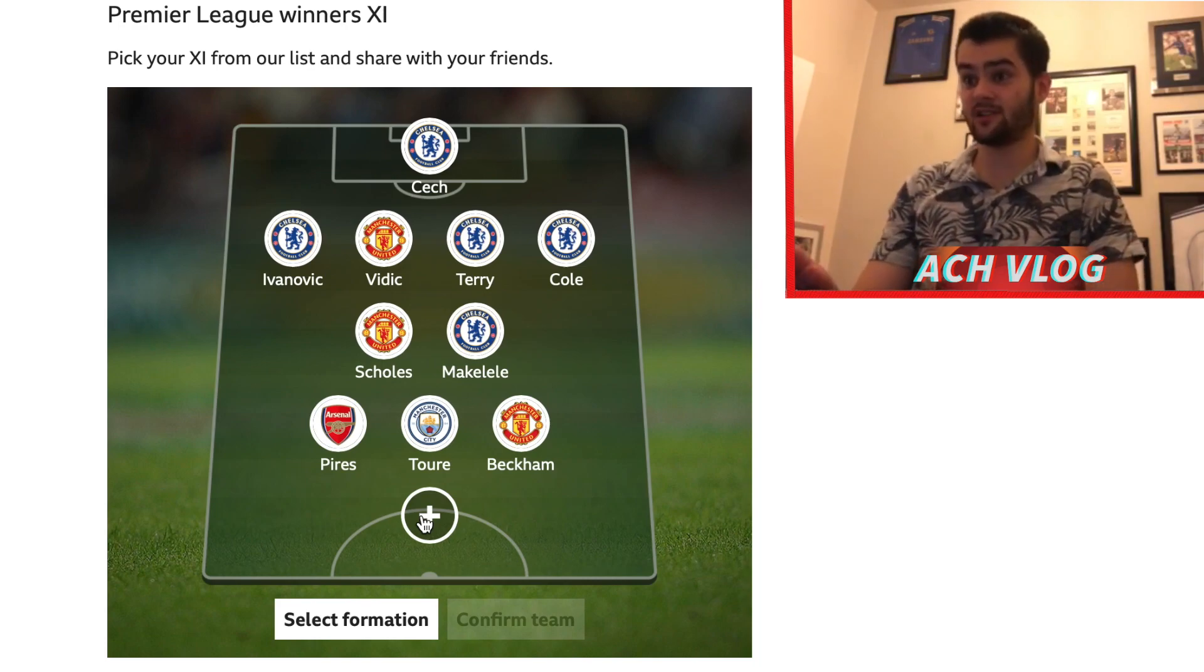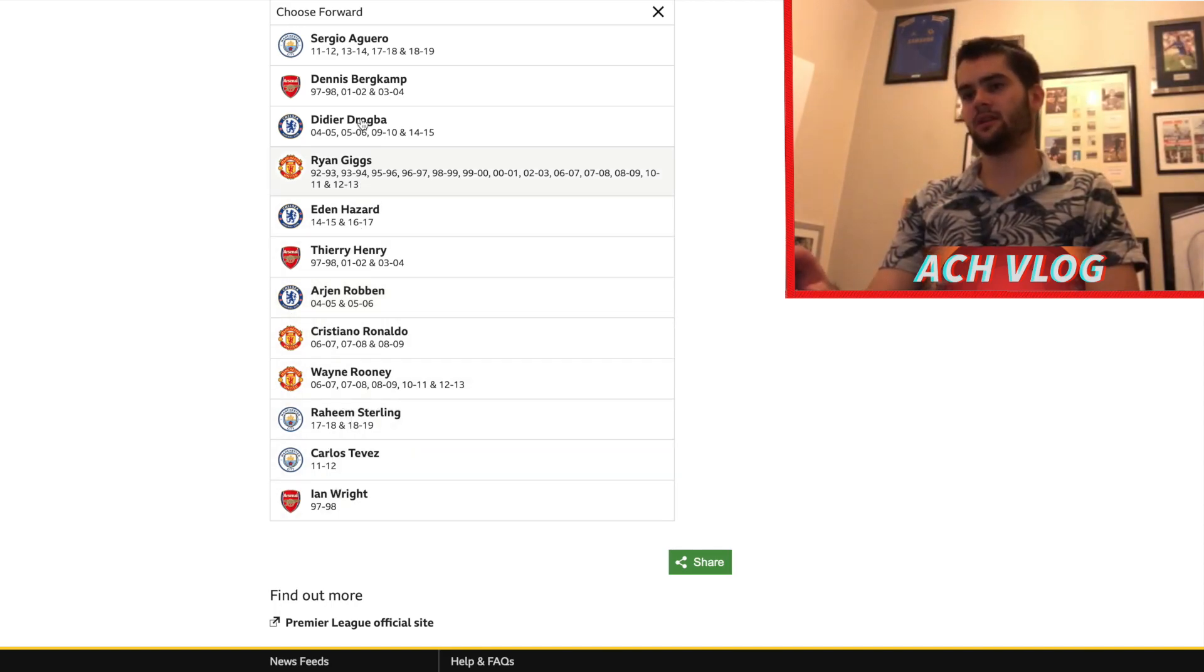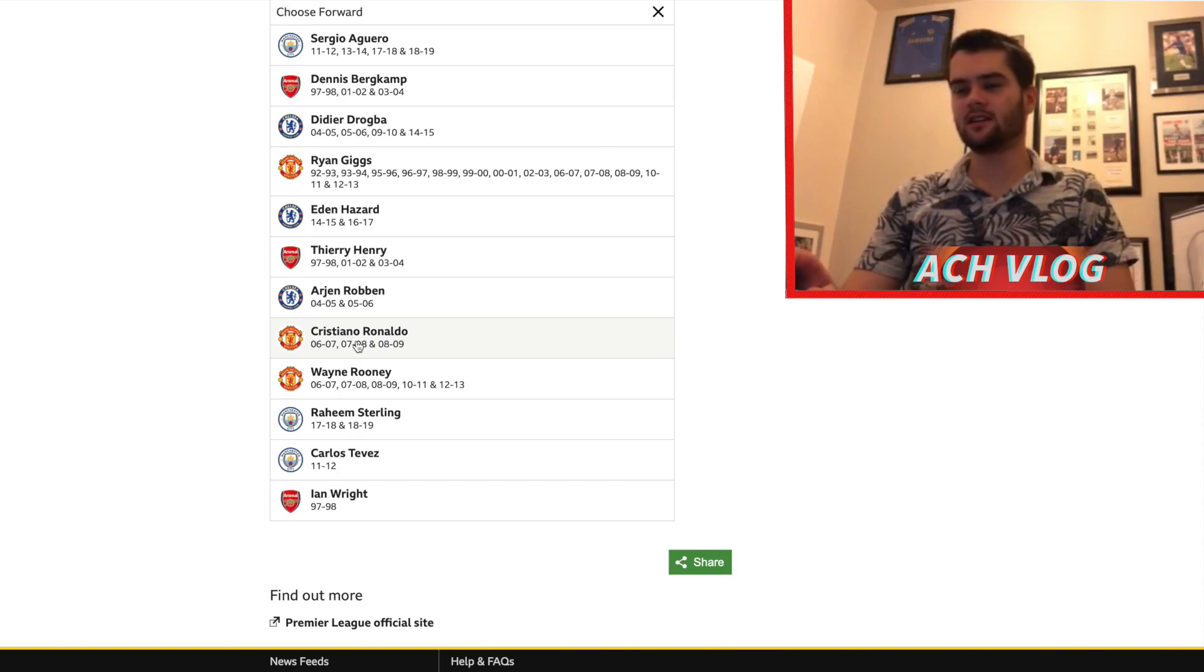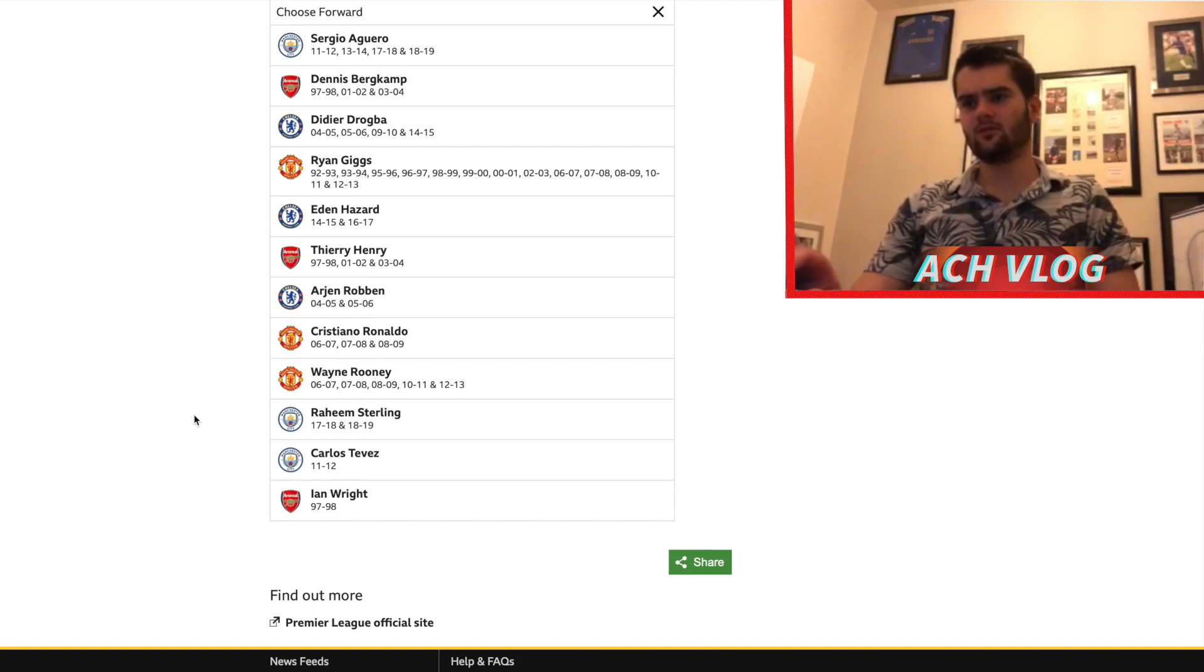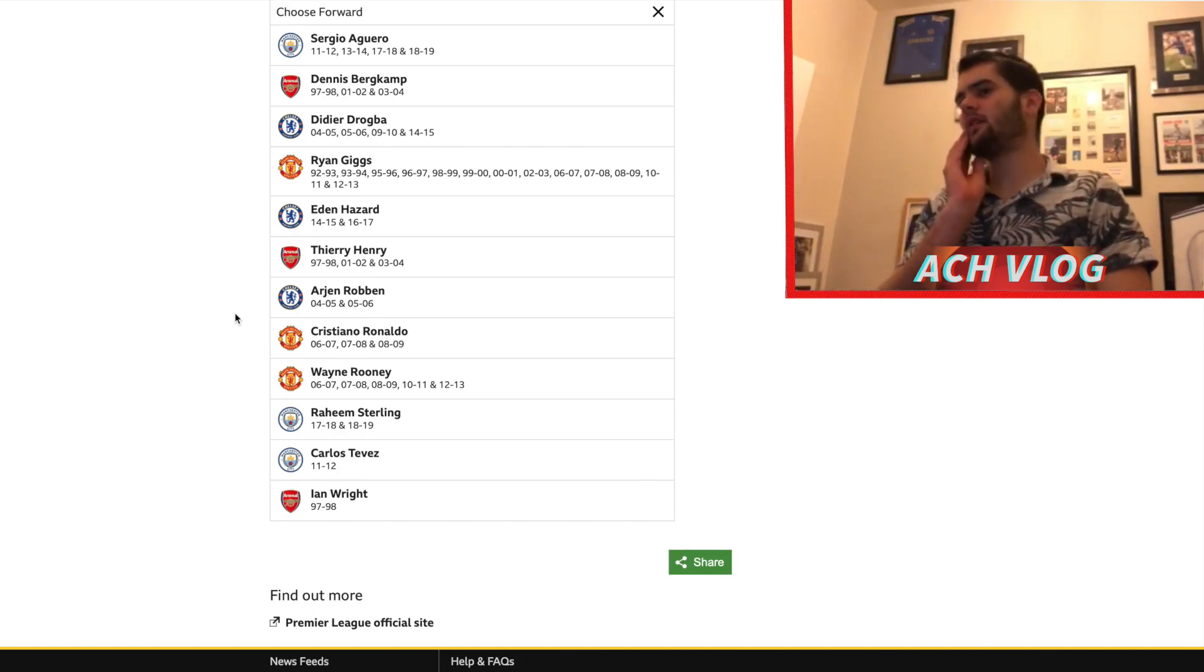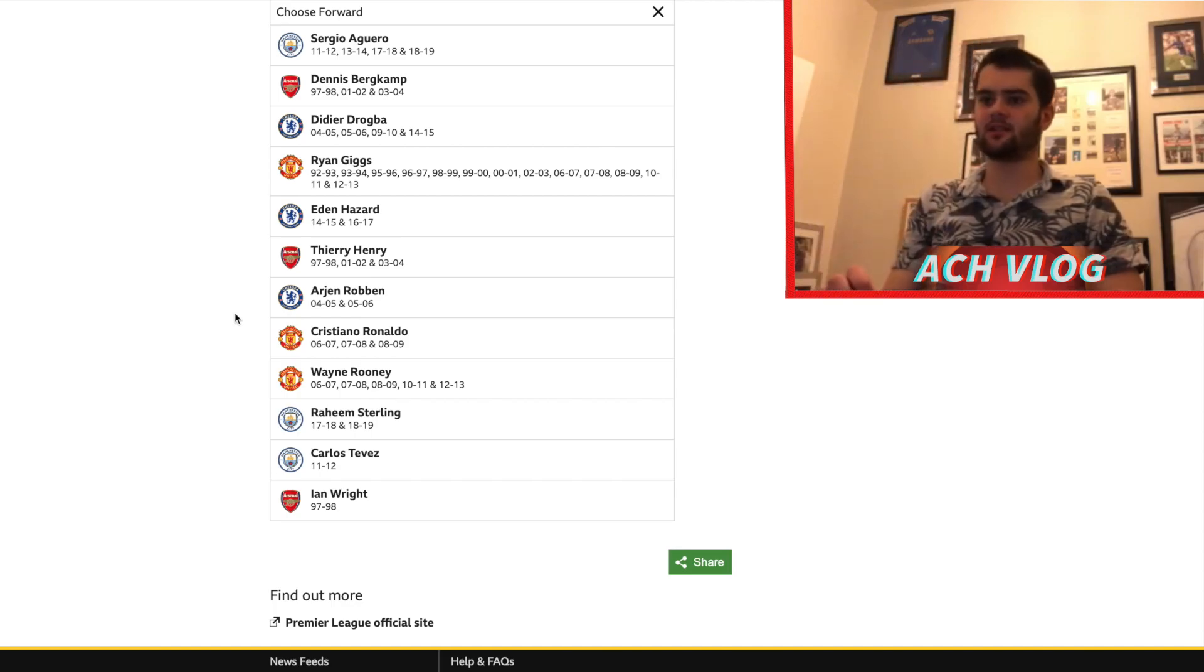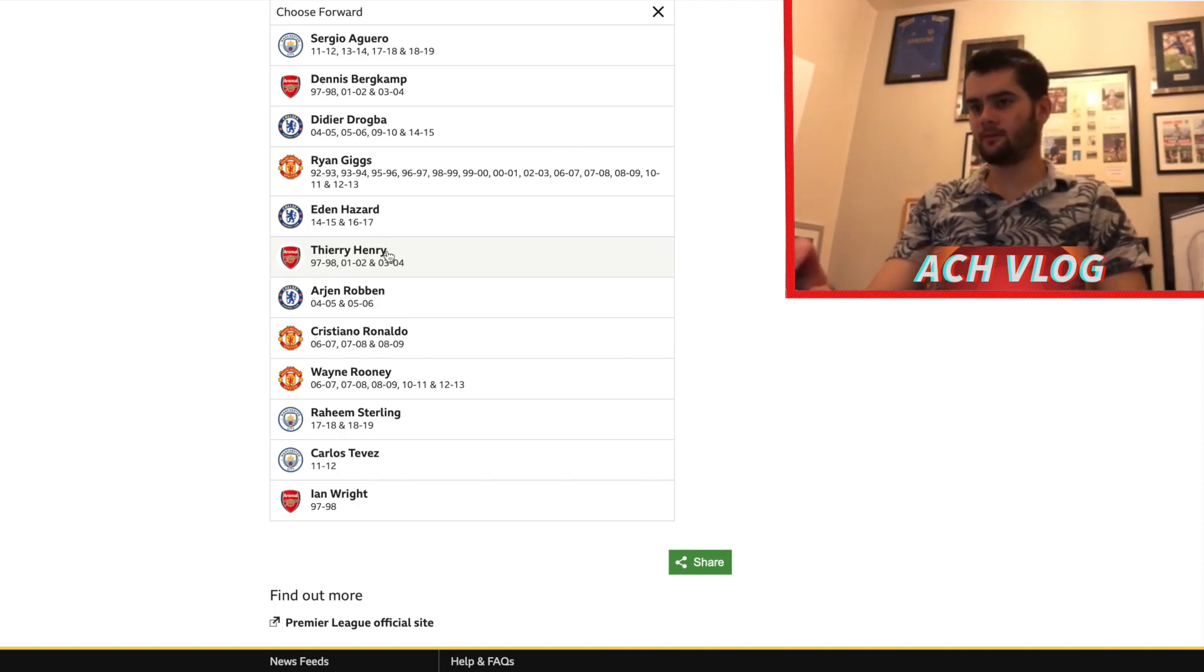And then you've got the last position here, which is striker. Obviously you're going to have loads of different options. Oh my god, I mean that's ridiculous. I've made it pretty difficult myself haven't I? I don't think you can look past... I think there's two players I'd have between: Drogba and Henry.